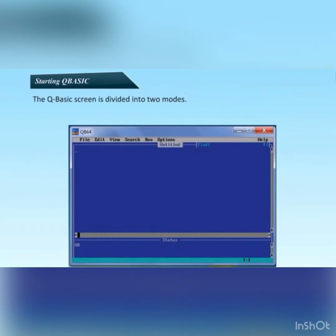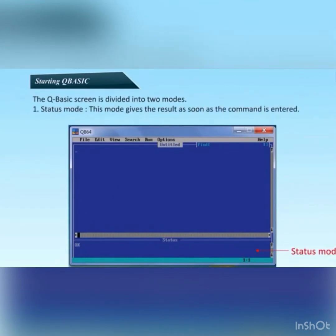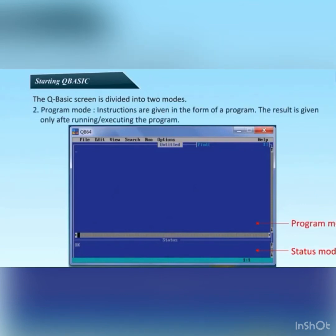The QBASIC screen is divided into two modes: status mode and program mode. In status mode, the result is given as soon as a command is entered. In program mode, instructions are given in the form of a program, and output is given only after running and executing the program.